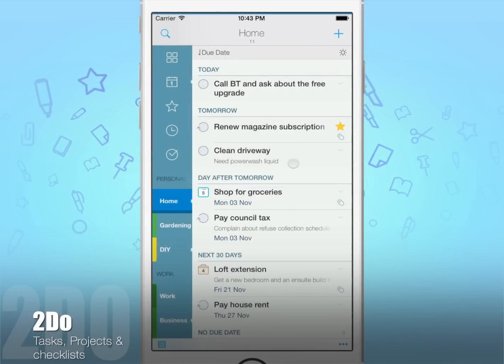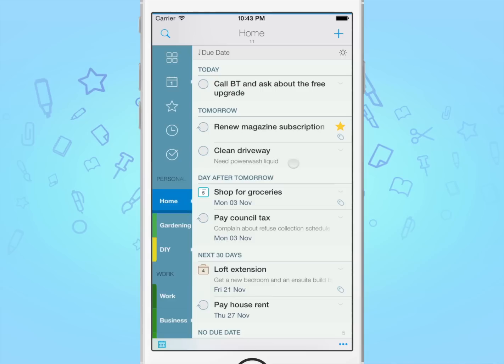Hello, today I'm going to walk you through creating a task, project or a checklist and explain the differences between the three. To get started, tap the plus button in the top right corner of the screen.